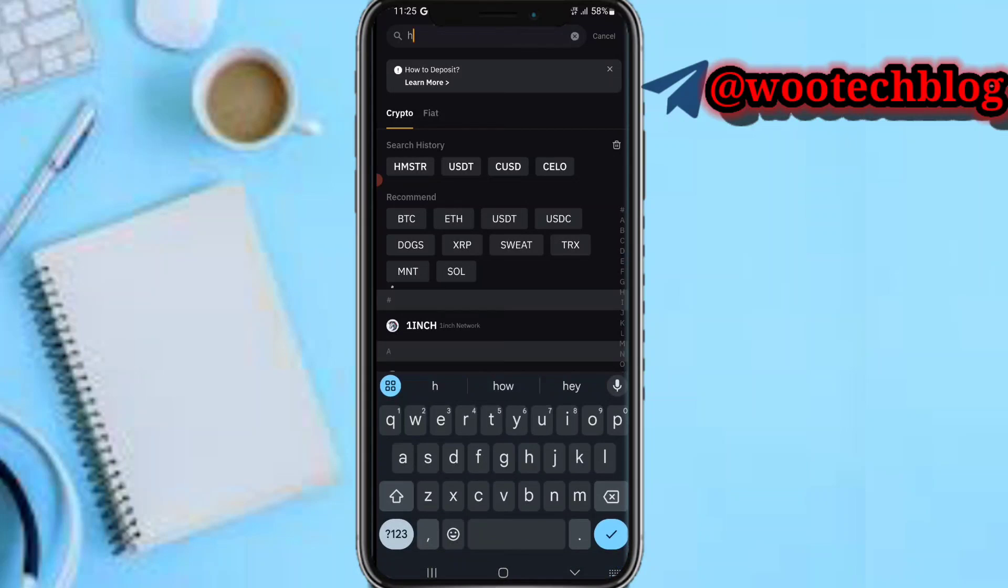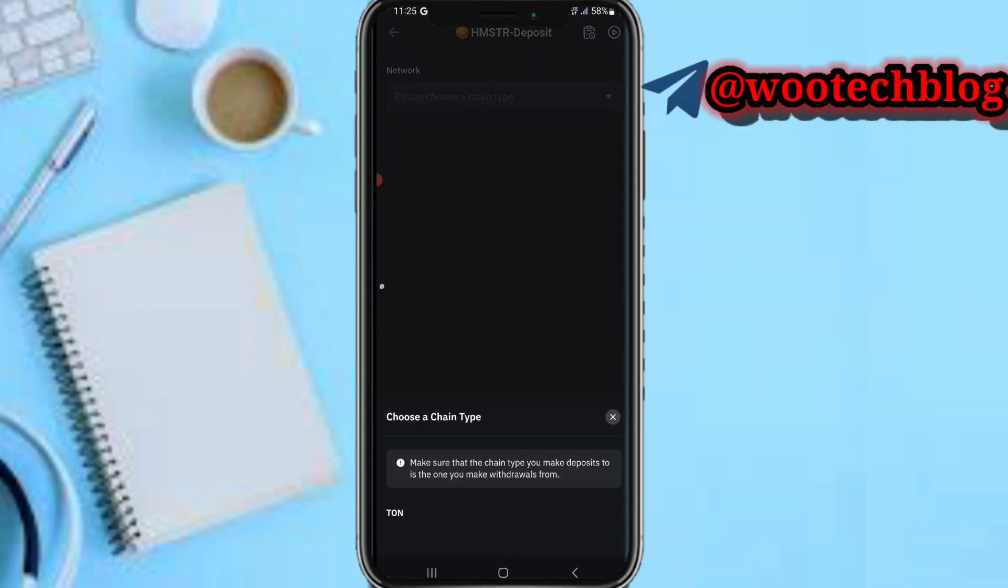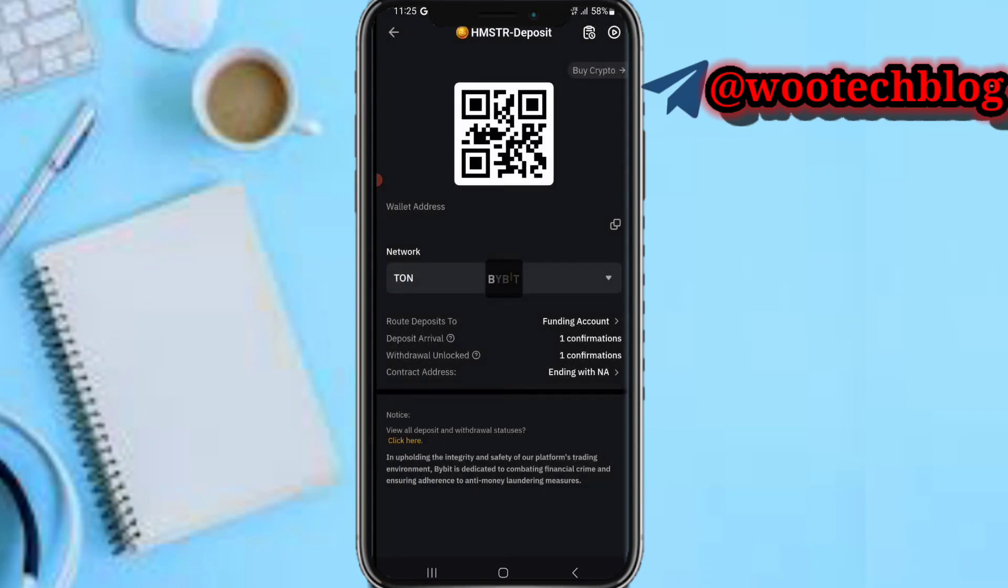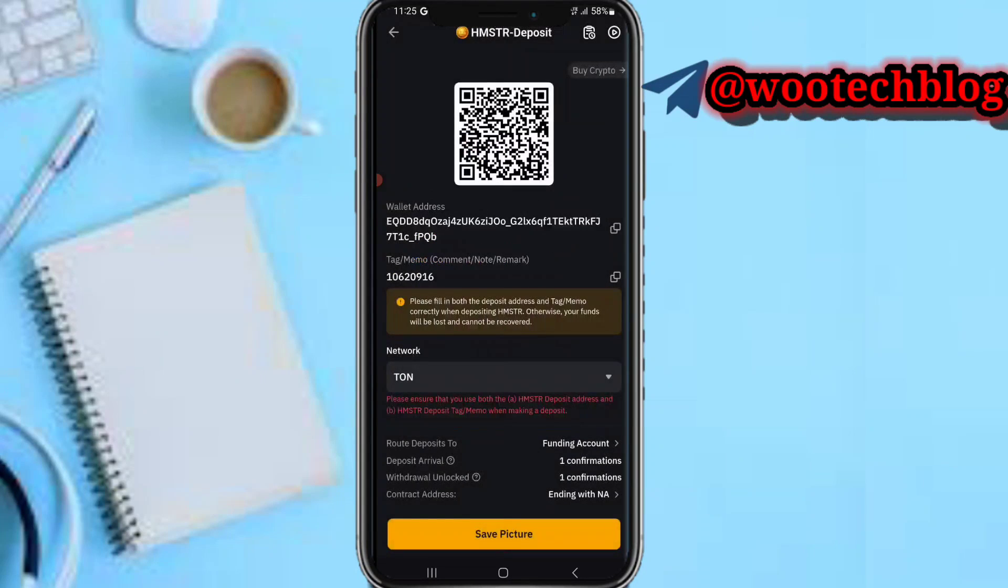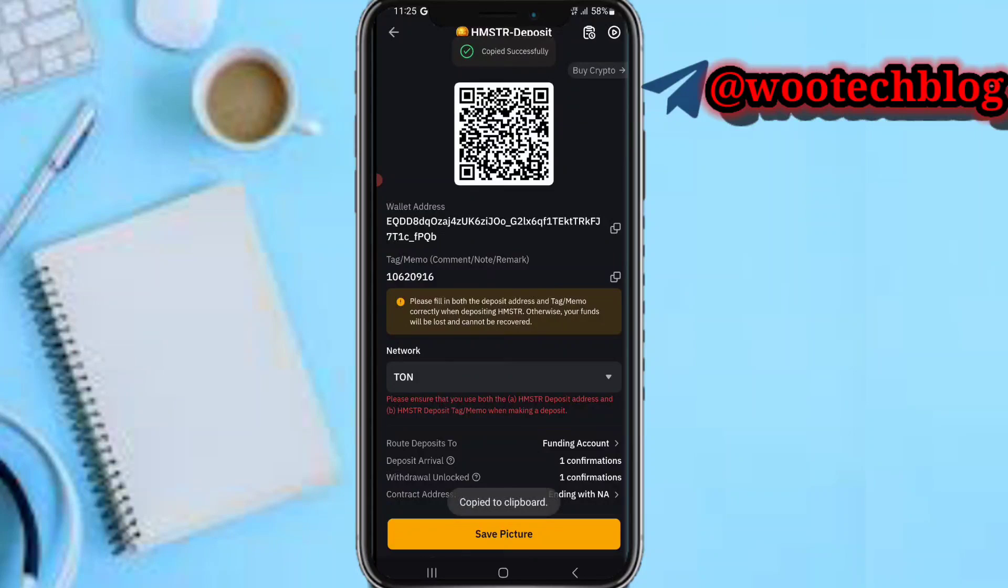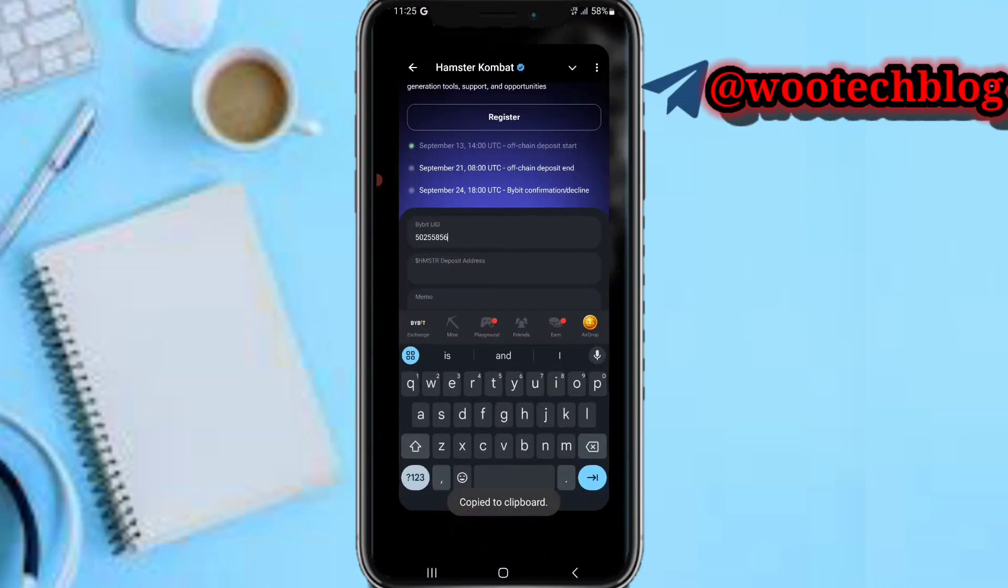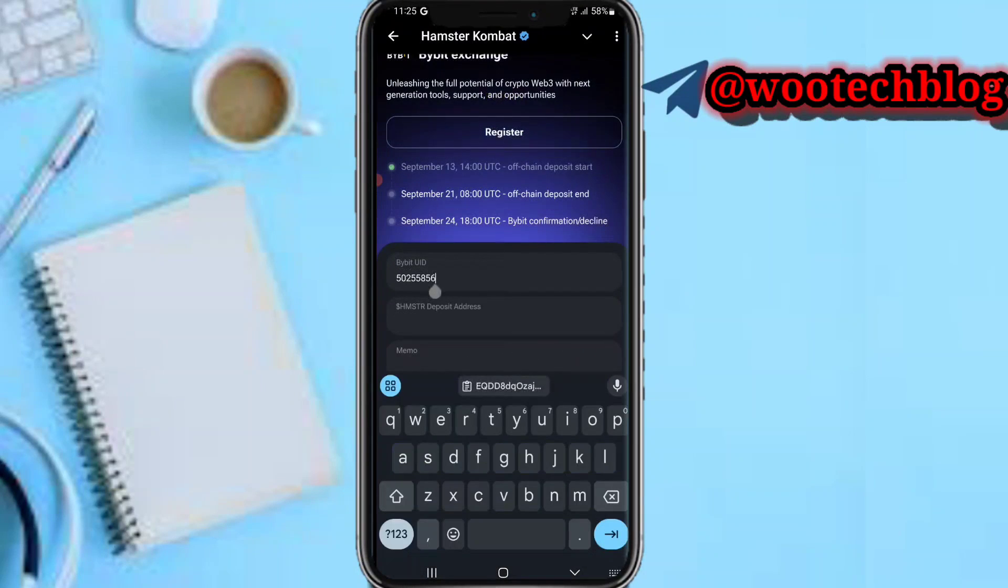Then now search for Hamster, HMSC. You see Hamster Kombat on the H section. Hamster Kombat, select TON as the chain type. So now, okay, so now copy this your wallet address.